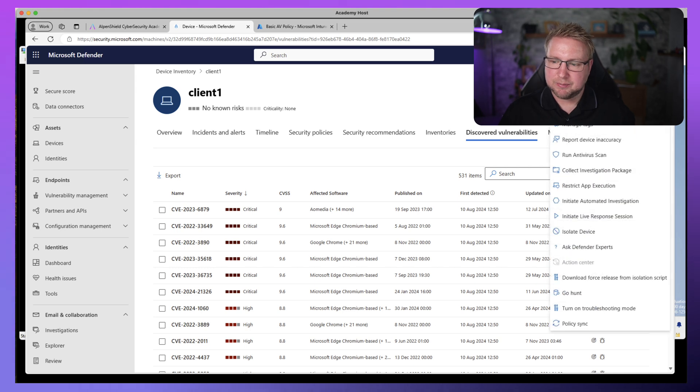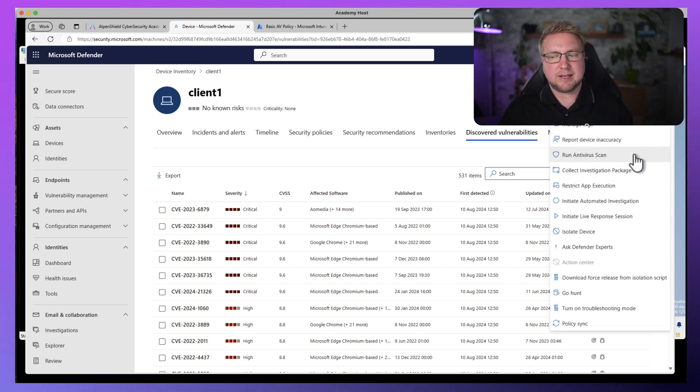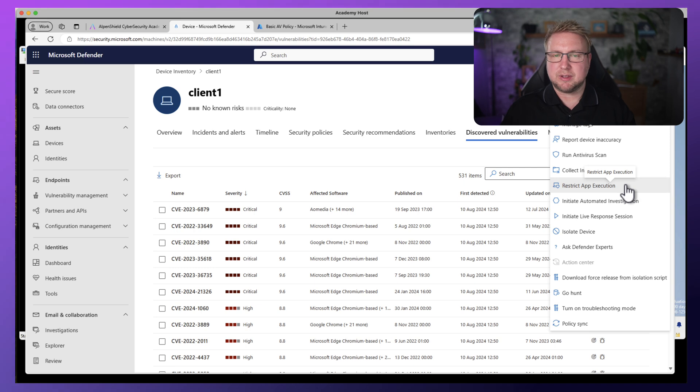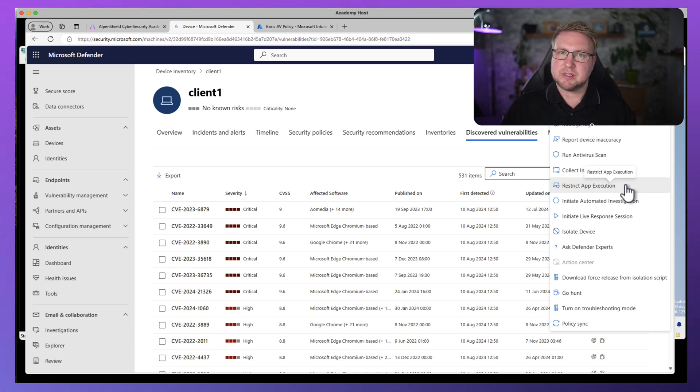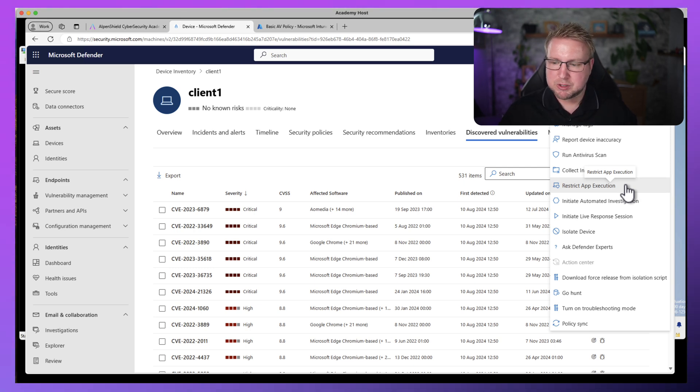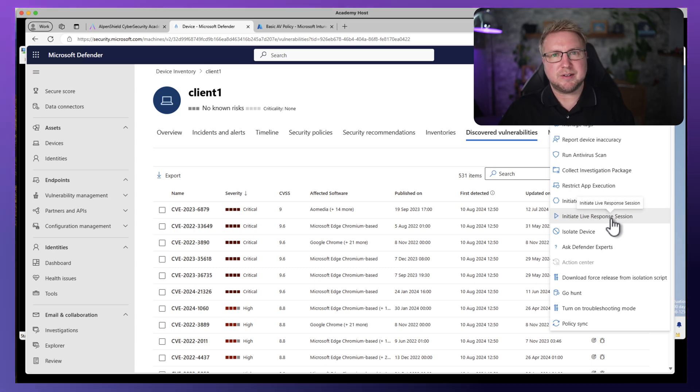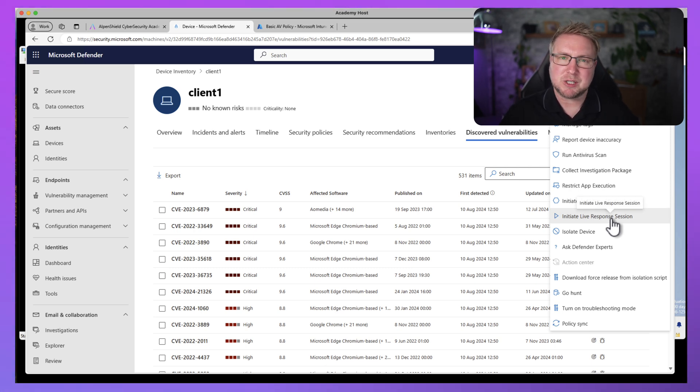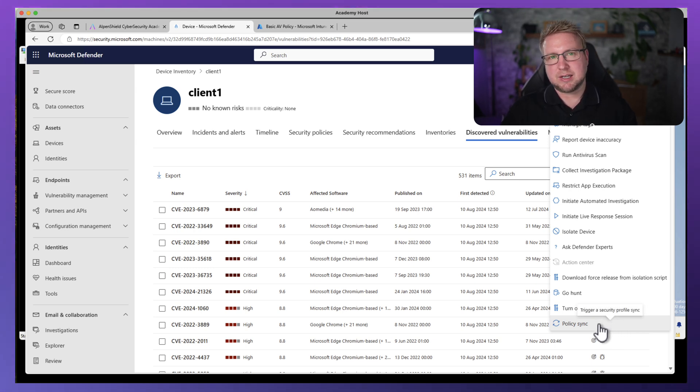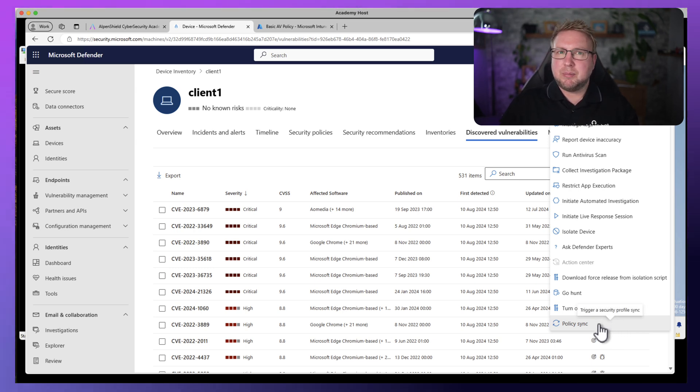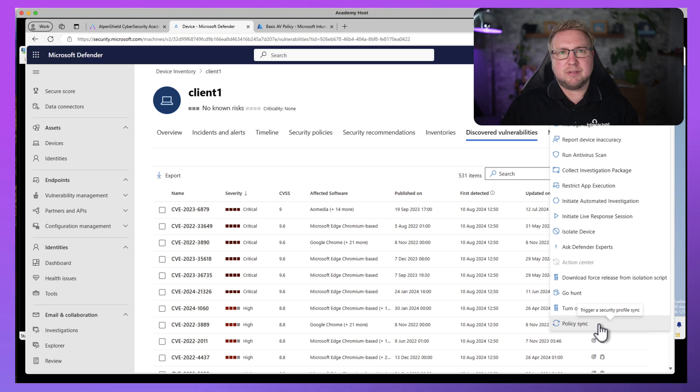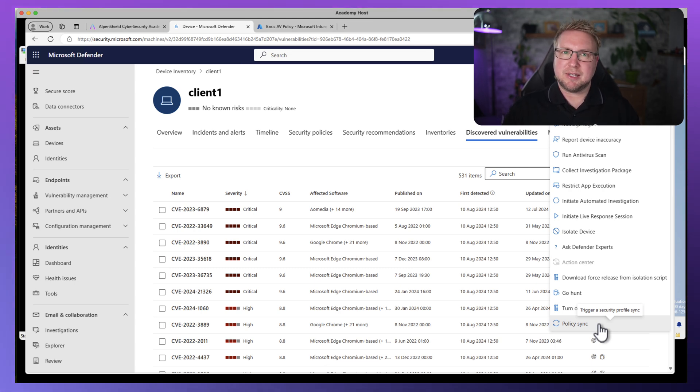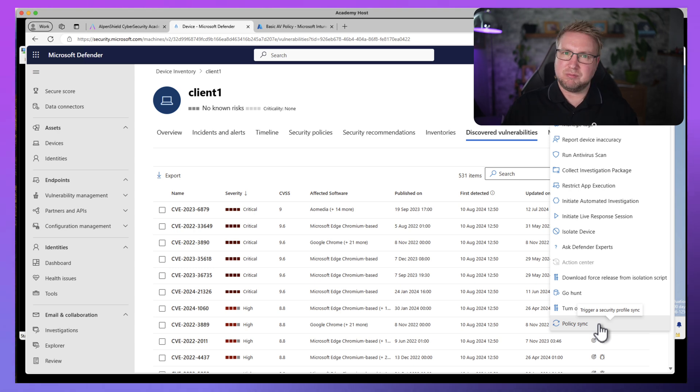And we can even do really clever things like running an antivirus scan, restricting app execution. If we think there's some kind of issue going on with this device from a malware perspective or from a threat perspective, we can do live response, we can do all the stuff Defender for Endpoint could do, even though we haven't got management of it via Intune. We can also do a policy sync. Now if we trigger a policy sync, this will take effect within 10 minutes. But MDE, by default, does its policy synchronization every 90 minutes or so, rather than that eight hours that Intune takes to refresh its policy.